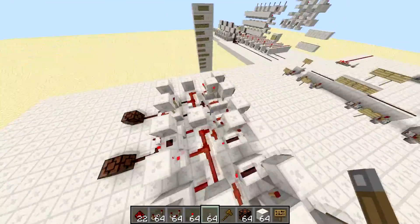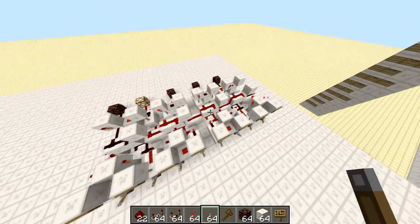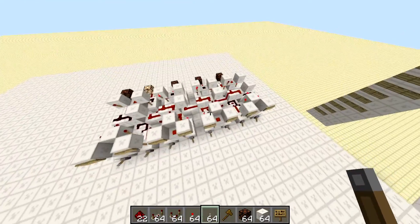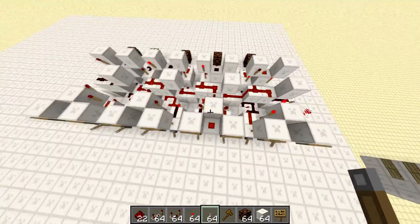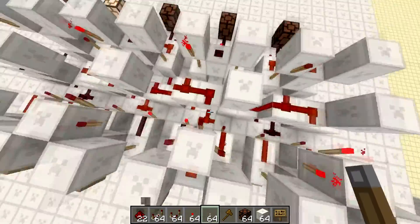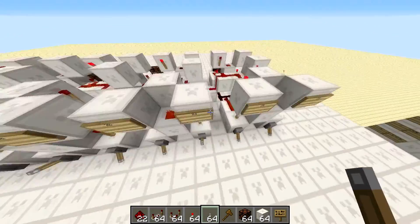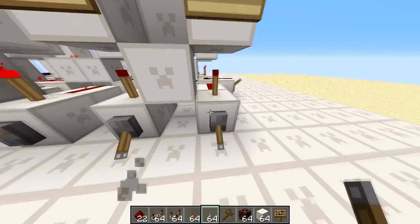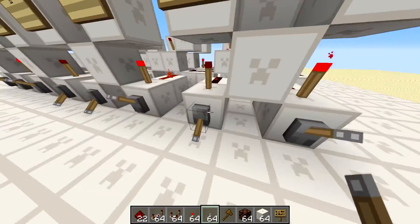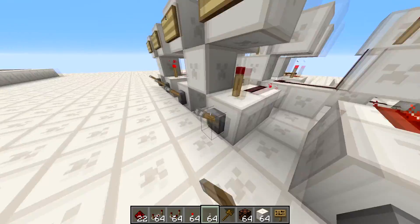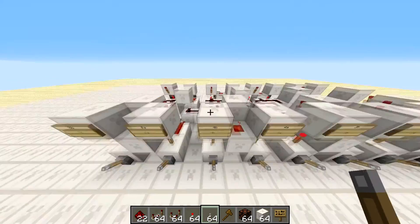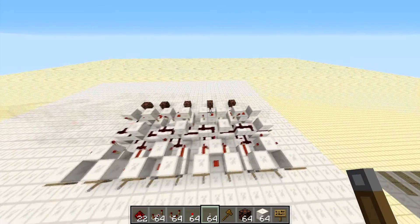You saw how it turned each lamp off one by one — that's because it ripples through. This kind of adder is the most basic adder, and also one of the most compact without using pistons. It's called a ripple carry adder. Now that we know how an adder works, let's try to make it subtract.